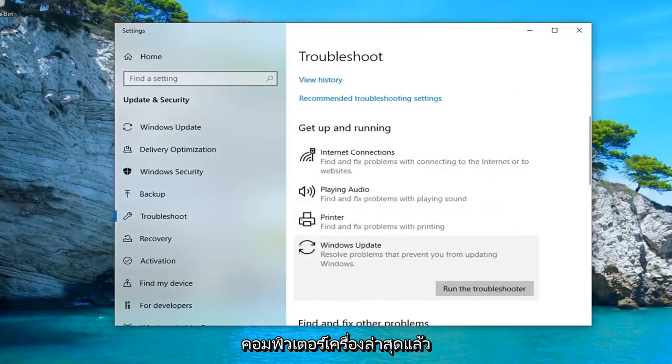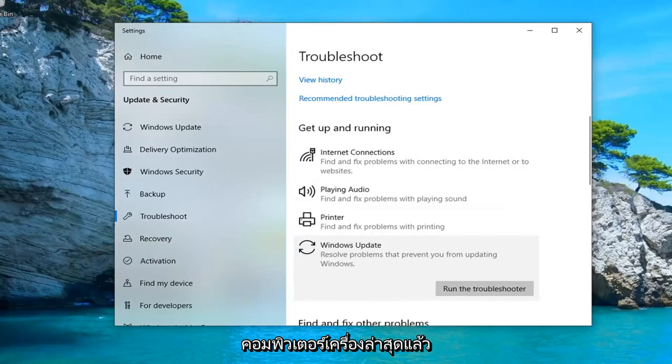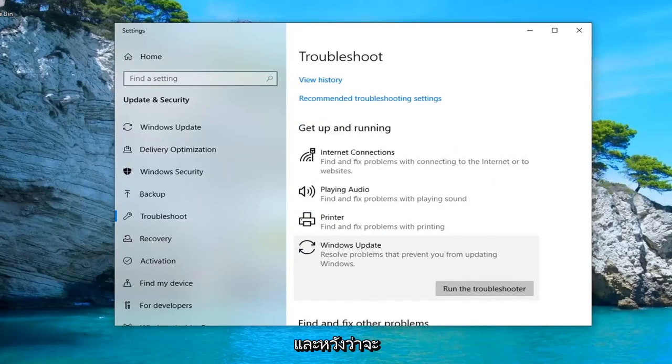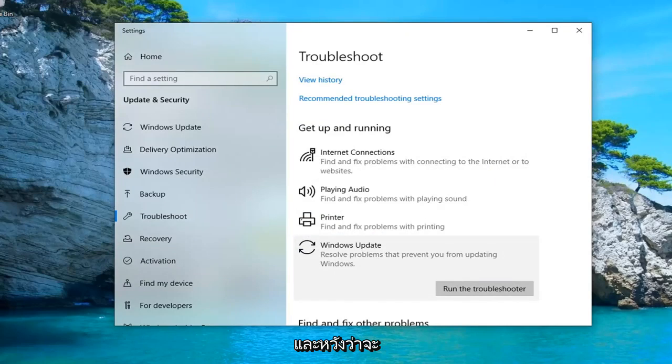So close this, restart your computer, and then attempt to run Windows Update once again. Hopefully that would have been able to resolve your problem.